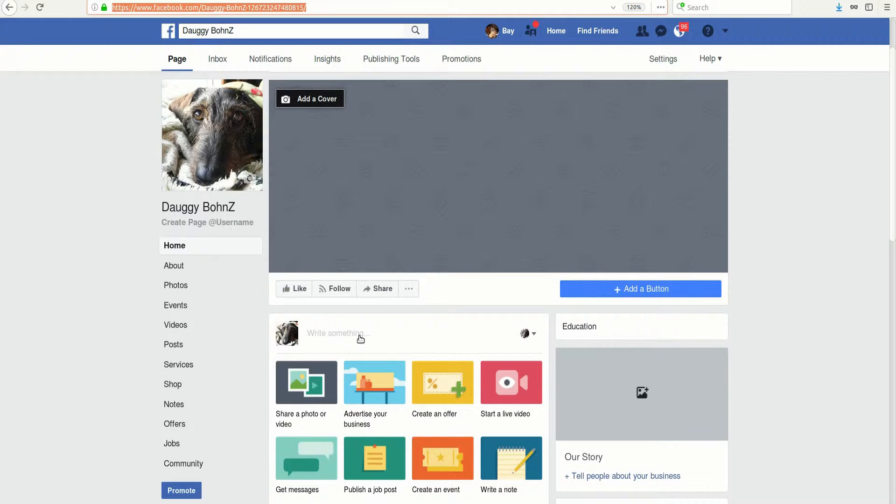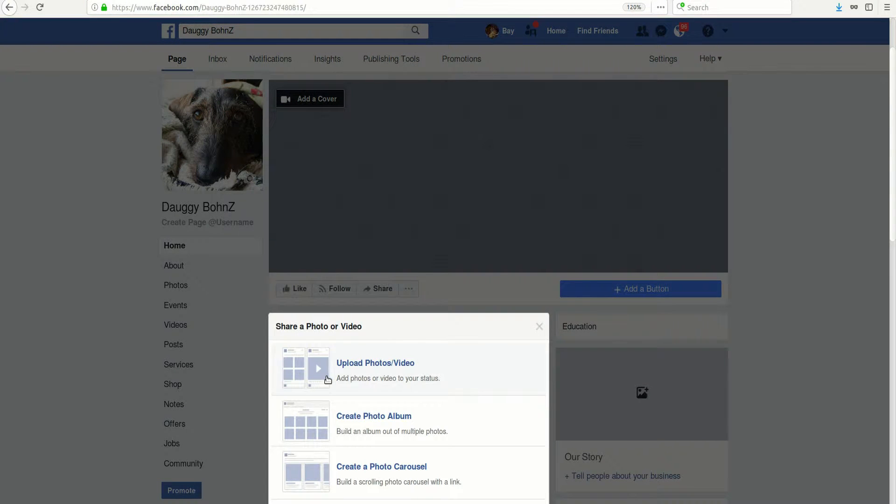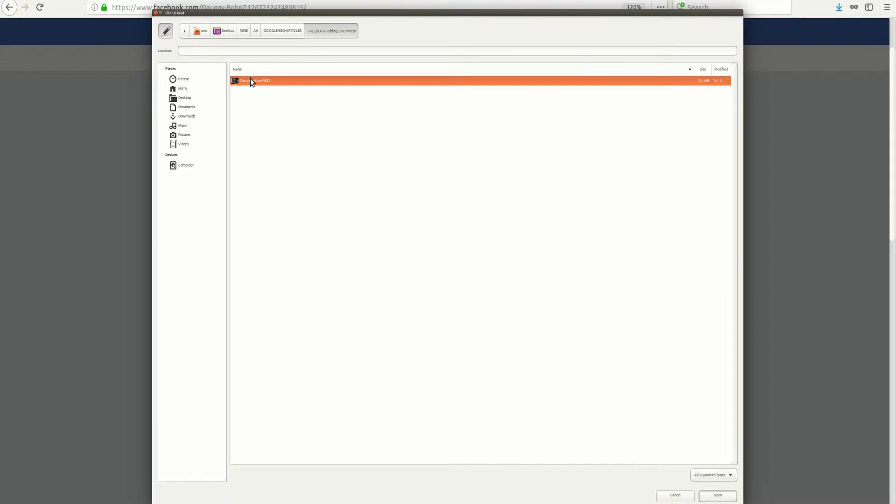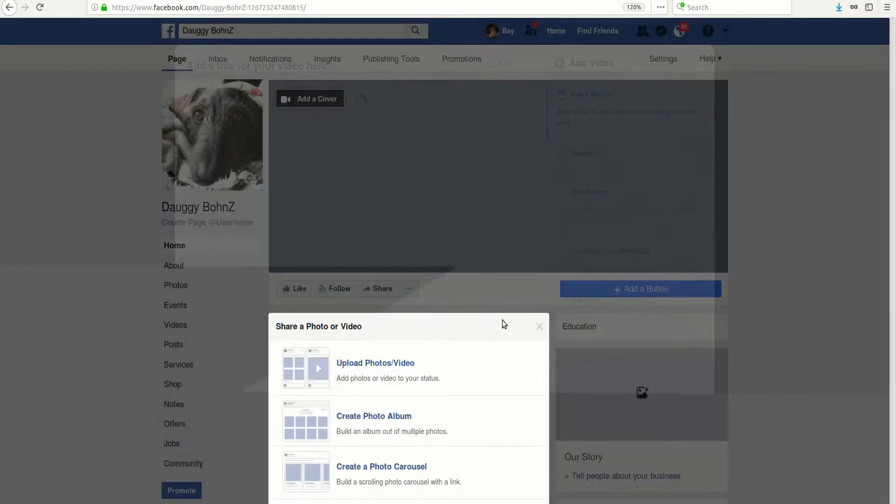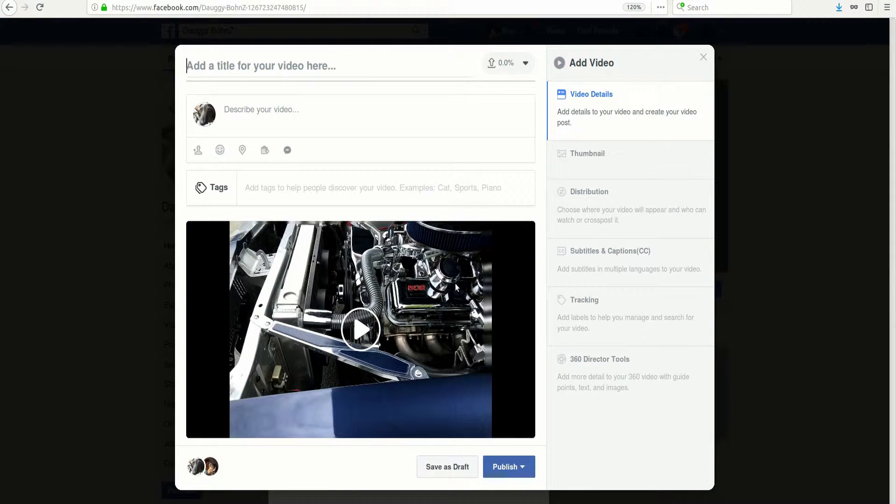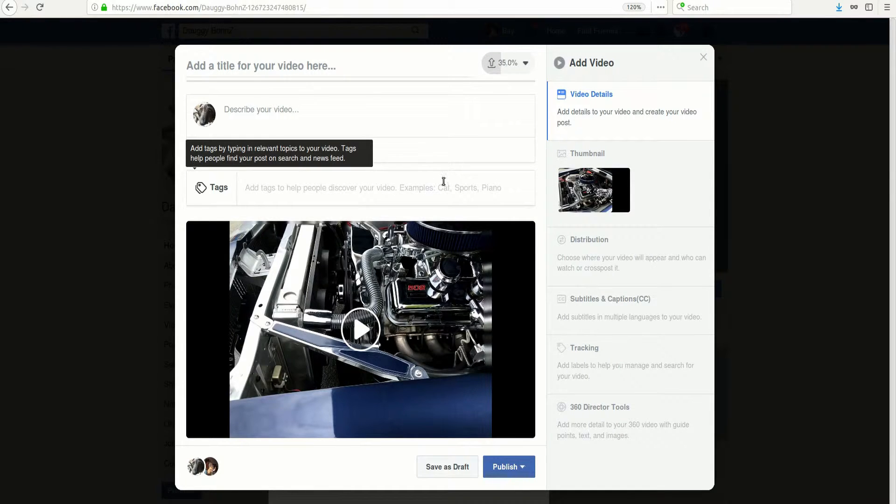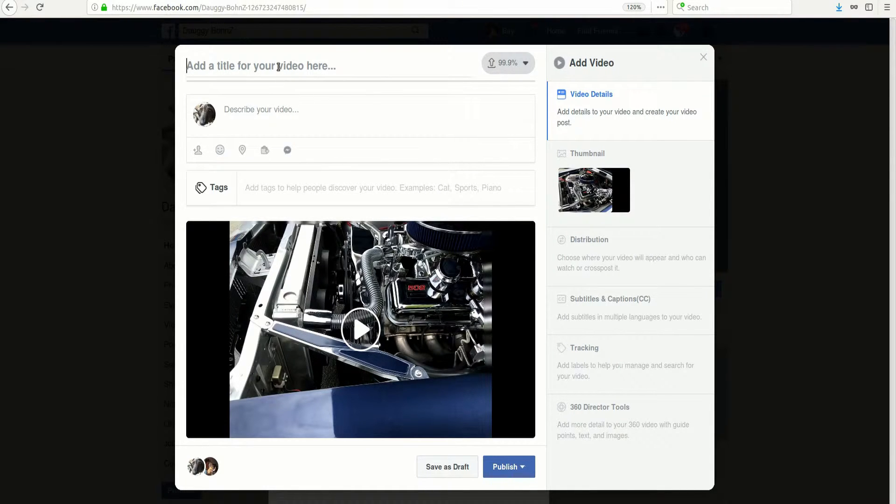When you're on your Facebook business page, we'll go ahead and click share a photo, upload photo, and then you'll go ahead and drop that in. When you do, this will pop up.